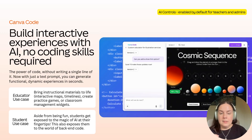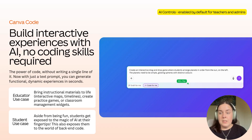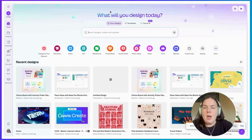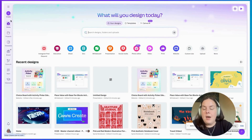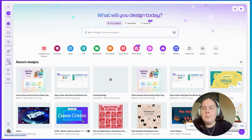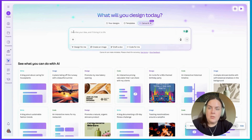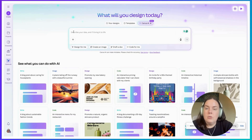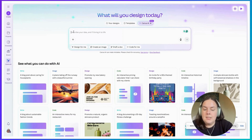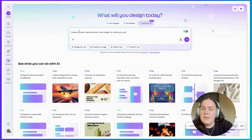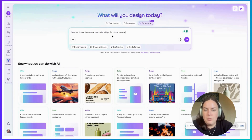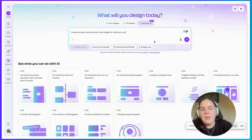I'm going to take you through a little demo now, showing you how you can use Canva Code to create widgets of your own. Starting here on the Canva homepage — you can see my profile picture in the lower left corner — up on the left we have our toolbar: home, projects, templates, brand, and Canva AI. I'm going to select Canva AI, which opens a dialogue box where I'll add my prompt for Canva Code. I'm going to keep it really simple today and create a classroom dice roller widget. I've got my prompt ready: 'Create a simple interactive dice roller widget for classroom use.' I'll select 'code for me' and submit that.